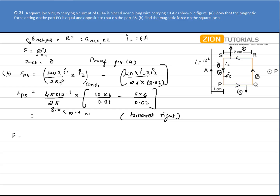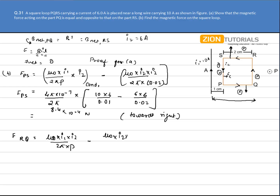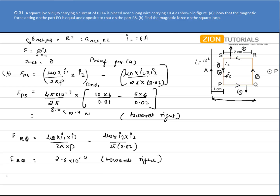Similarly, calculating the force on RQ: μ₀I₁I₂ / 2πP minus μ₀I₂² / 2π × 0.02, substituting all the values gives the force on RQ as 2.6 × 10⁻⁴ N, again directed towards the right. So the net force is the force on PS plus the force on RQ, which comes out to be 11 × 10⁻⁴ N.